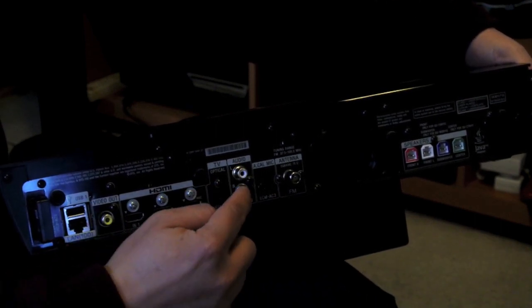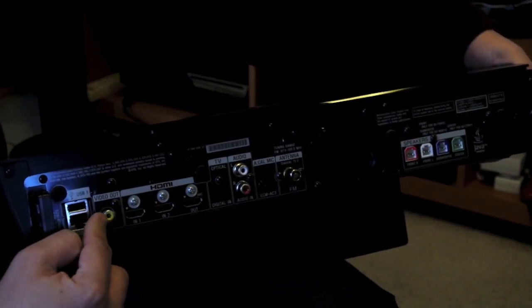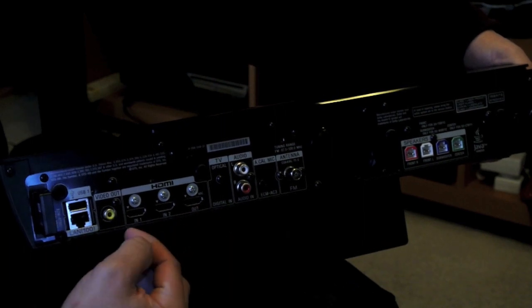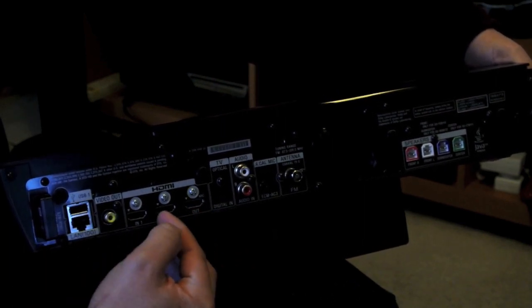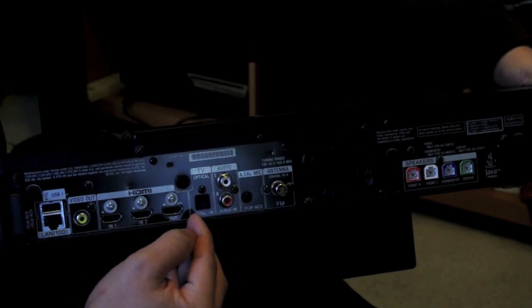So you've got the left and right here and the video out. And then you've got three HDMI ports, one going out and two going in. And then you've got the TV optical.